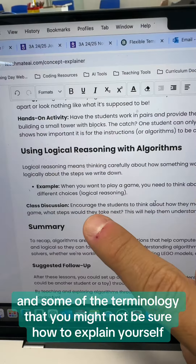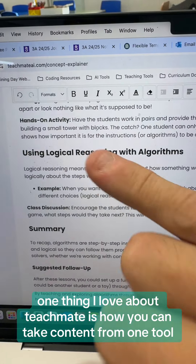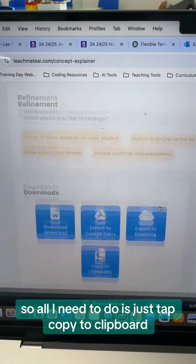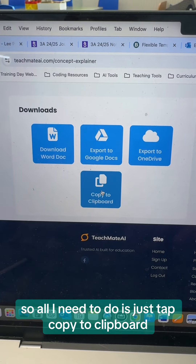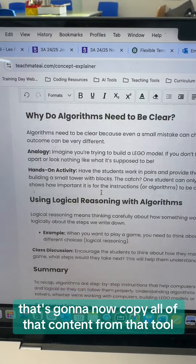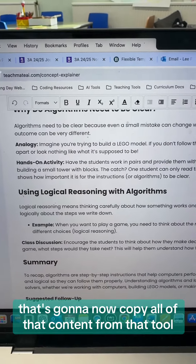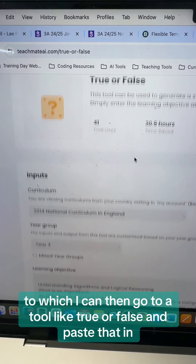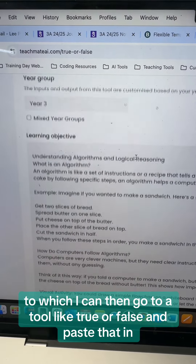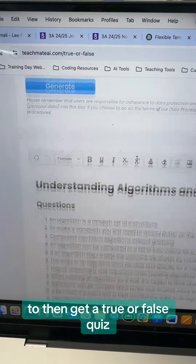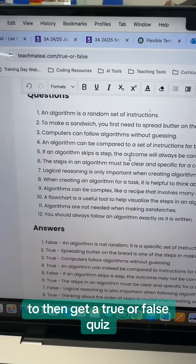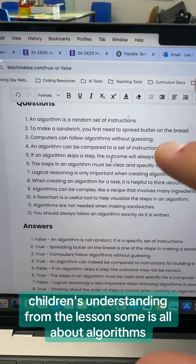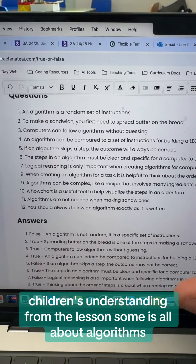One thing I love about TeachMate is how you can take content from one tool and put it into another tool. All I need to do is just tap copy to clipboard — that's going to copy all of that content, which I can then take to a tool like true or false and paste that in to get a true or false quiz that I can then use as a little plenary to check children's understanding from the lesson.